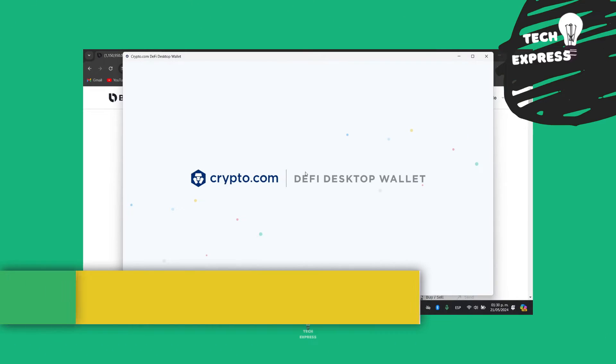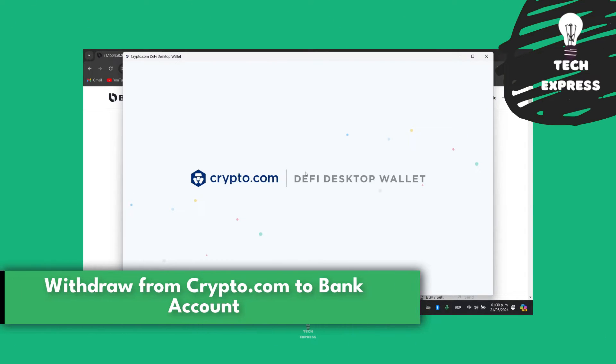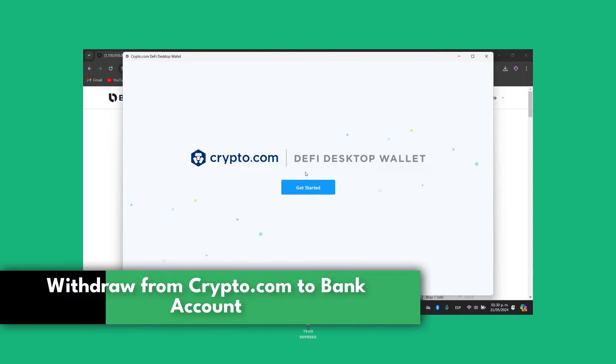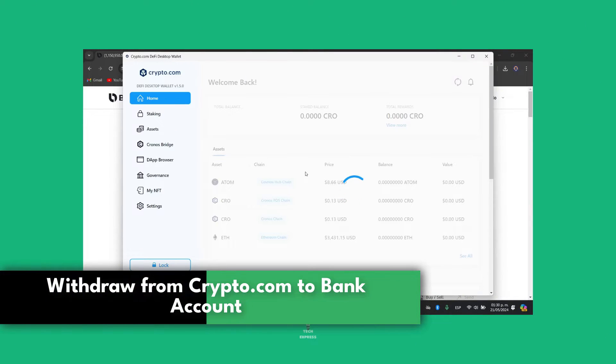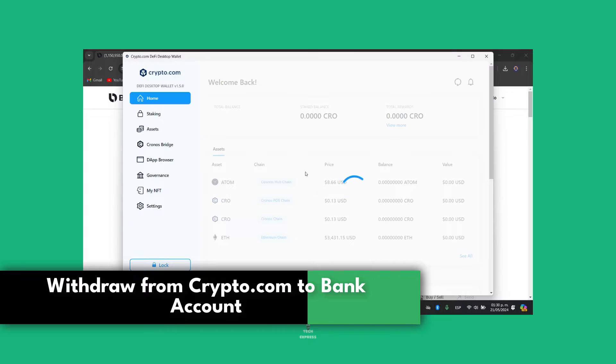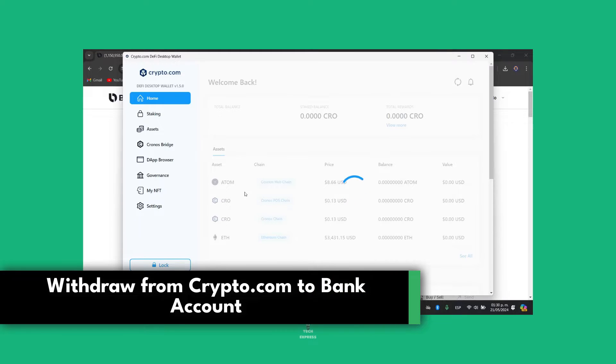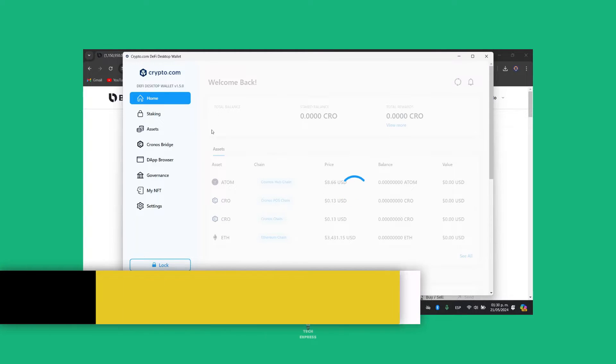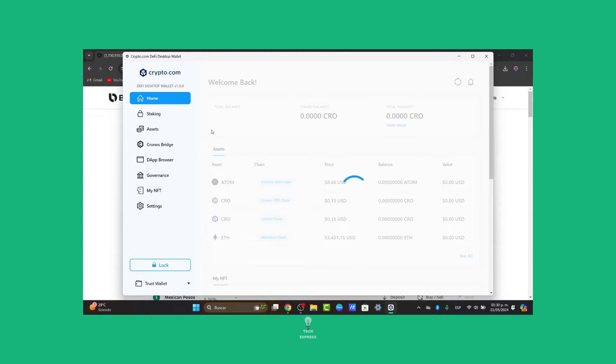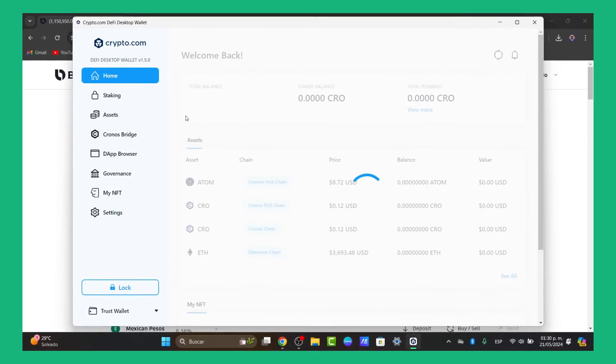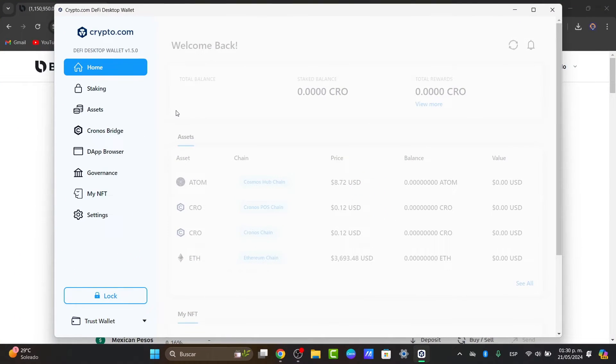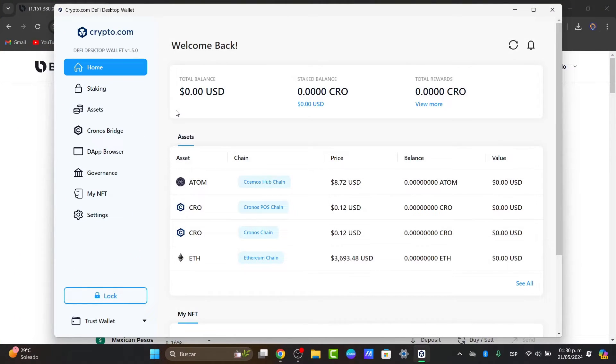Welcome guys to this new video of Jaxpress. Today I'm going to be showing you how to process or transfer money from your crypto.com DeFi wallet through the Axio banking account. This step-by-step tutorial will make it easy for you to cash out your crypto holdings.